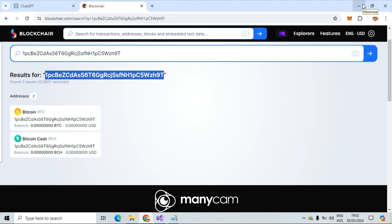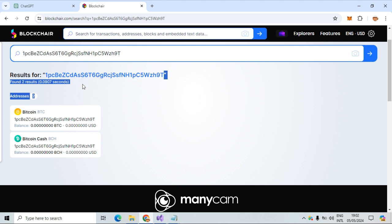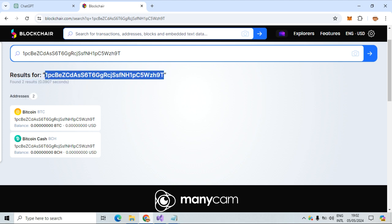What is actually a wallet cracker? We have a Bitcoin wallet and we have seed phrases, which are 12 English words — in some cases longer. We check seed phrases randomly to see if there is a match. It's just a brute force attack mechanism.